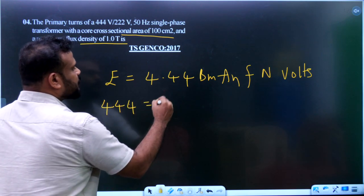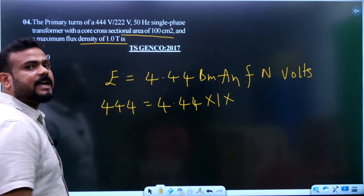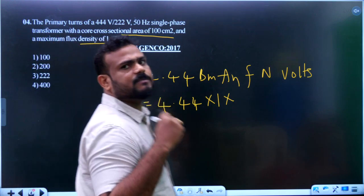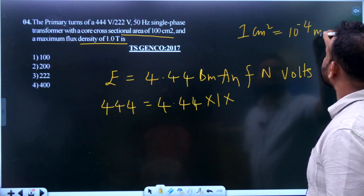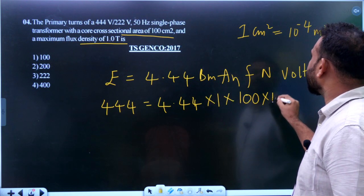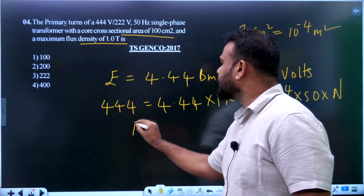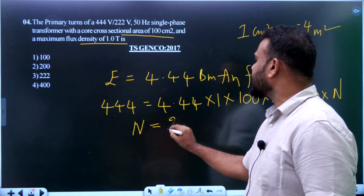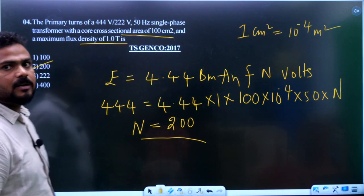Substituting: 444 equals 4.44 × 1 × 100 × 10⁻⁴ × 50 × N. Note that the area is given in centimeters squared, so 1 cm² equals 10⁻⁴ m². Solving for N, you get approximately 200 turns. The answer for this question is 200 turns.